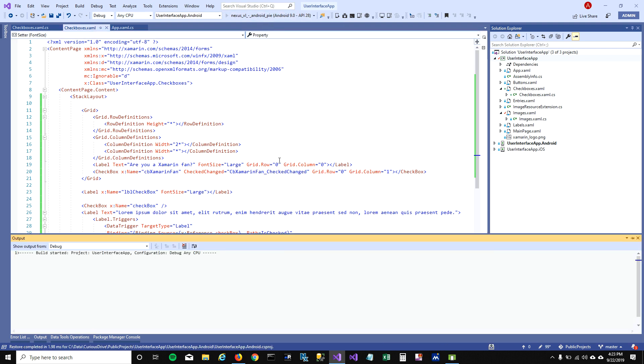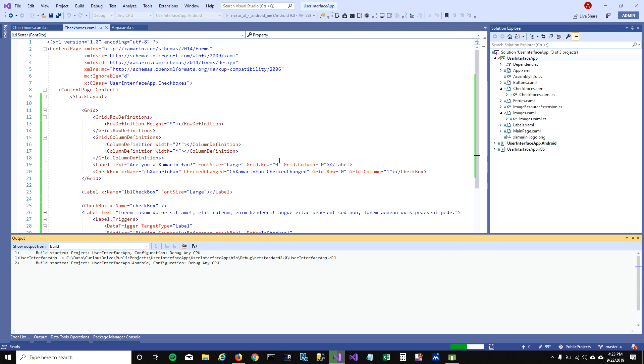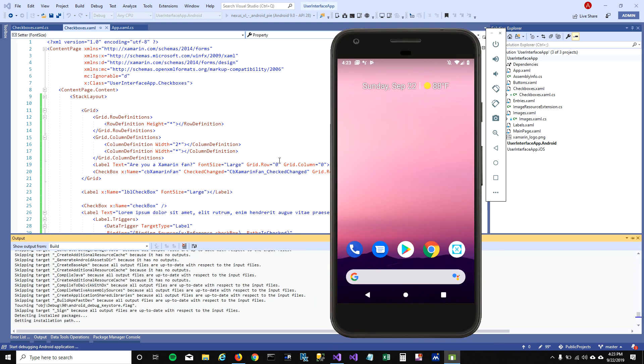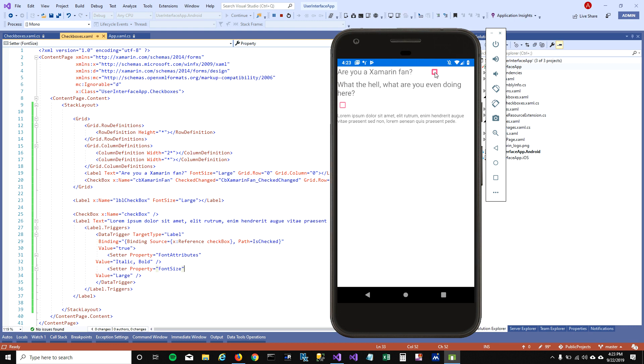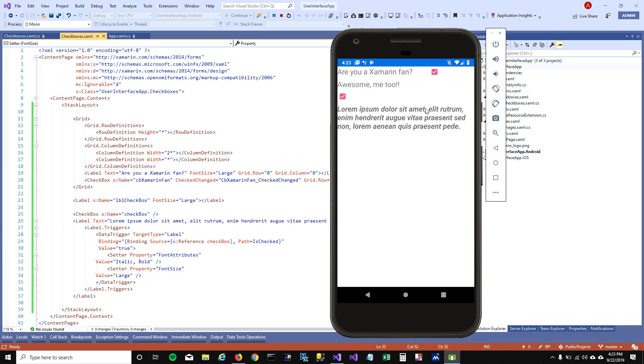Let's run this and see how it looks. When I check this checkbox it will change the property of this text, making it large, bold, and italic, because that's what we do. We didn't really write any code in code behind to make this change.